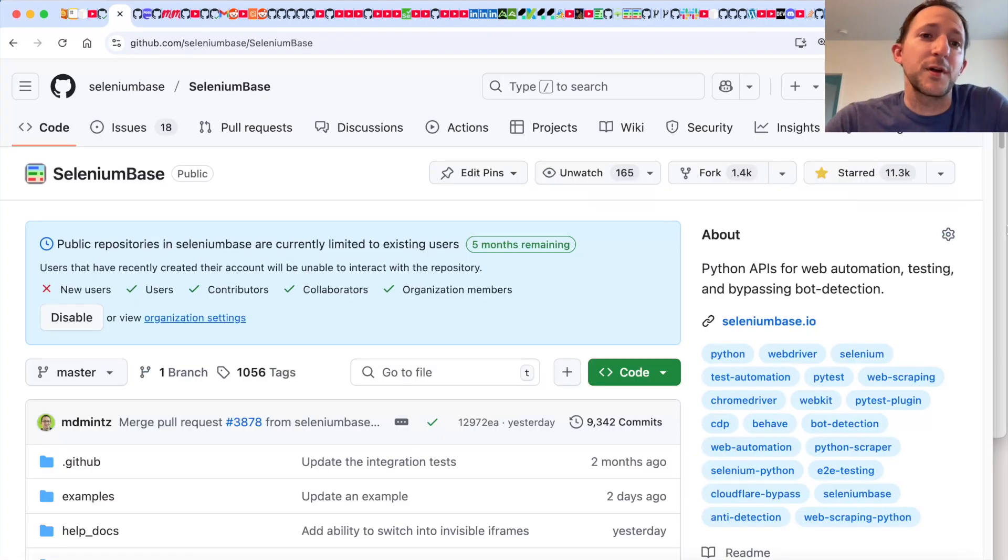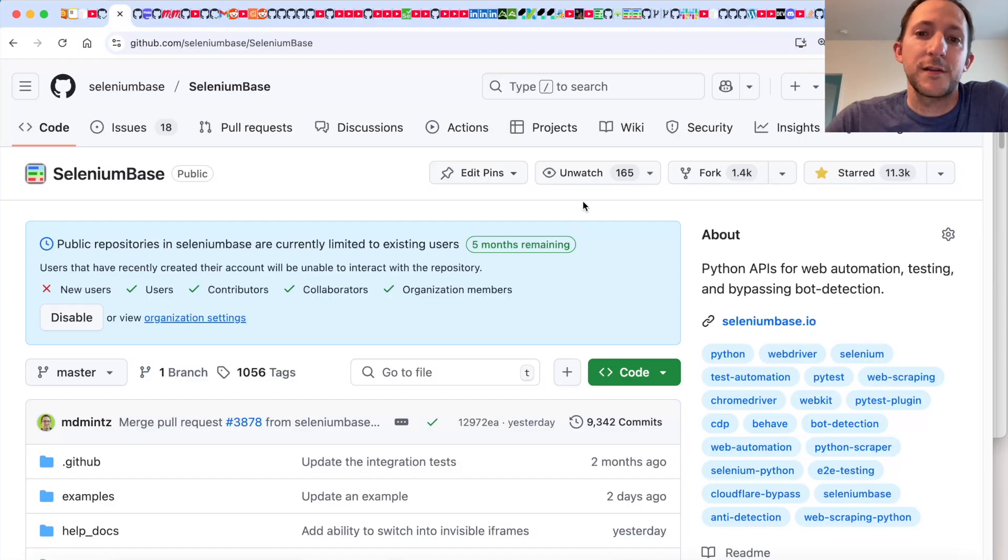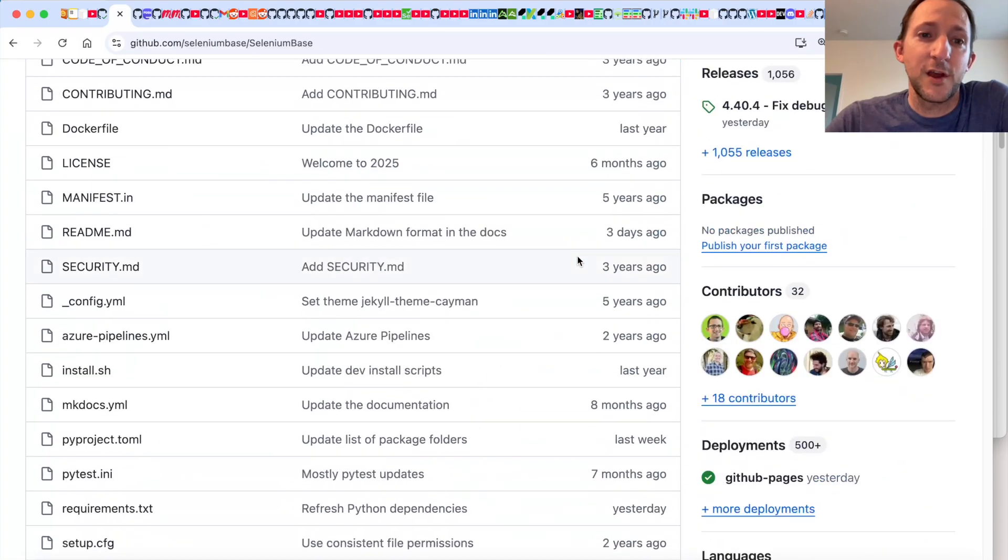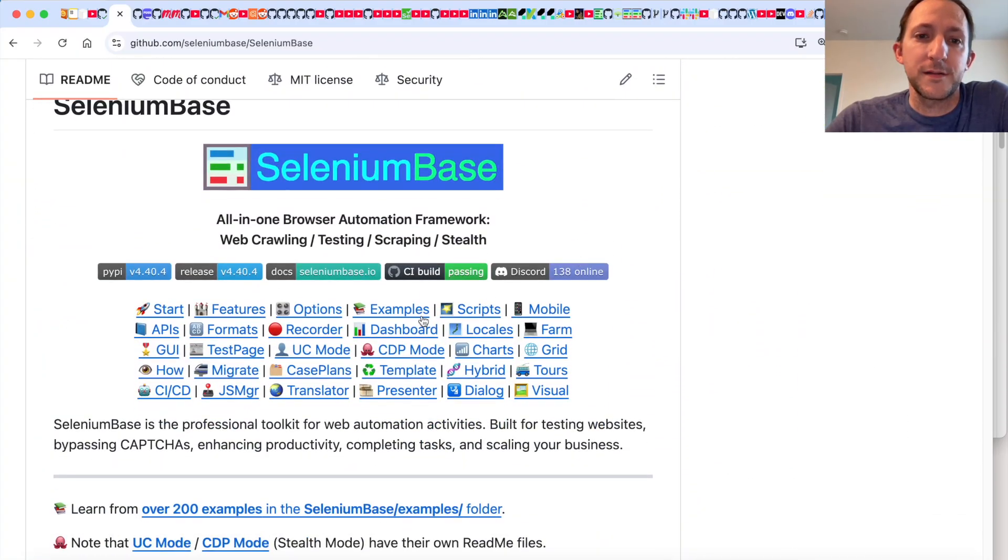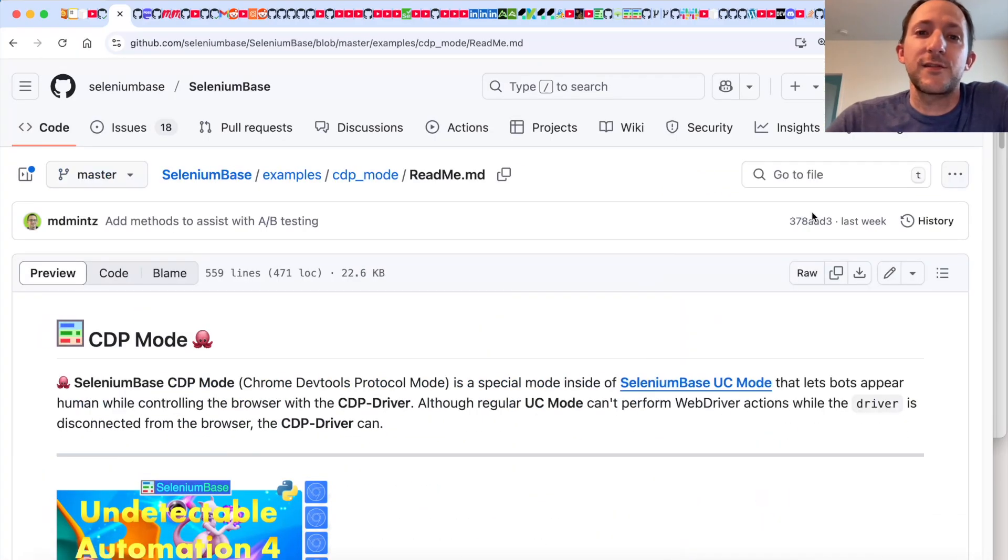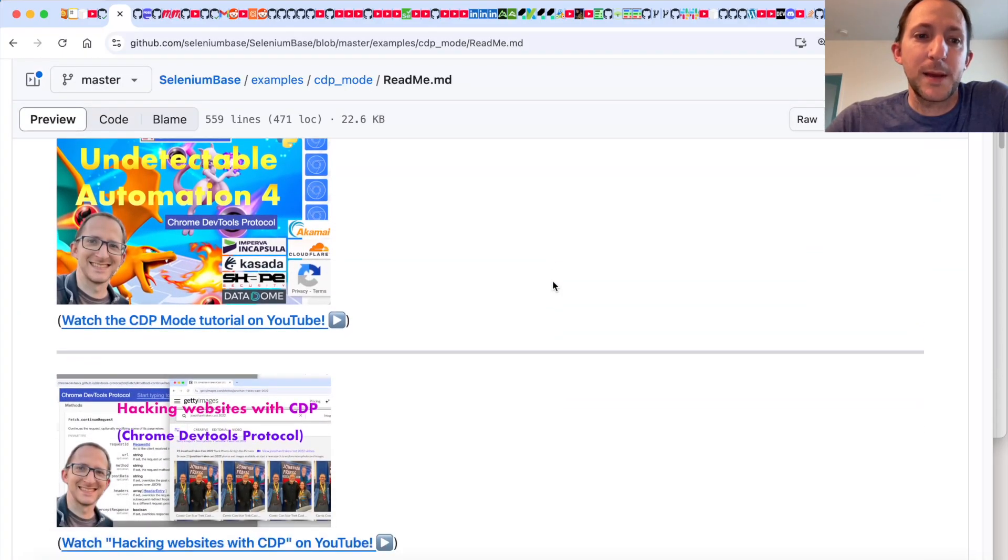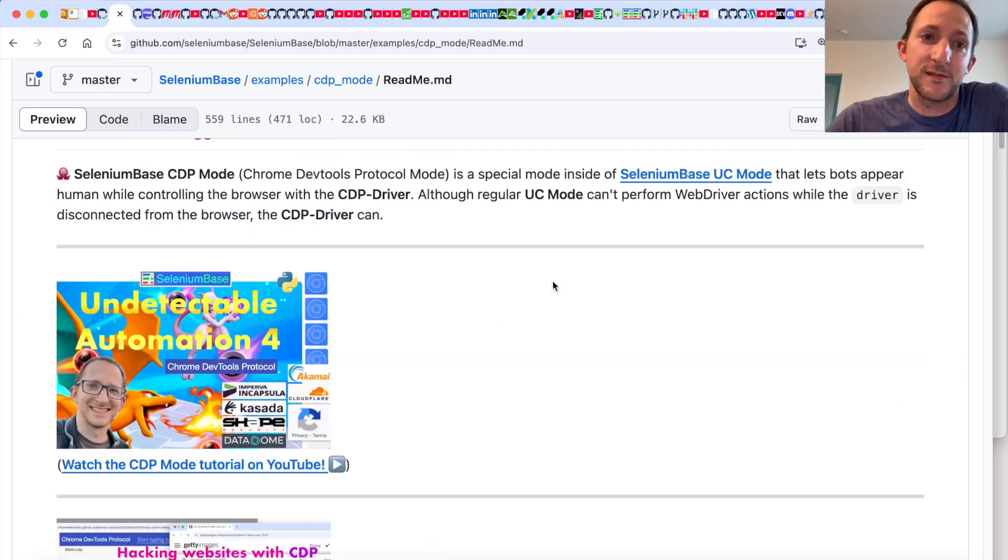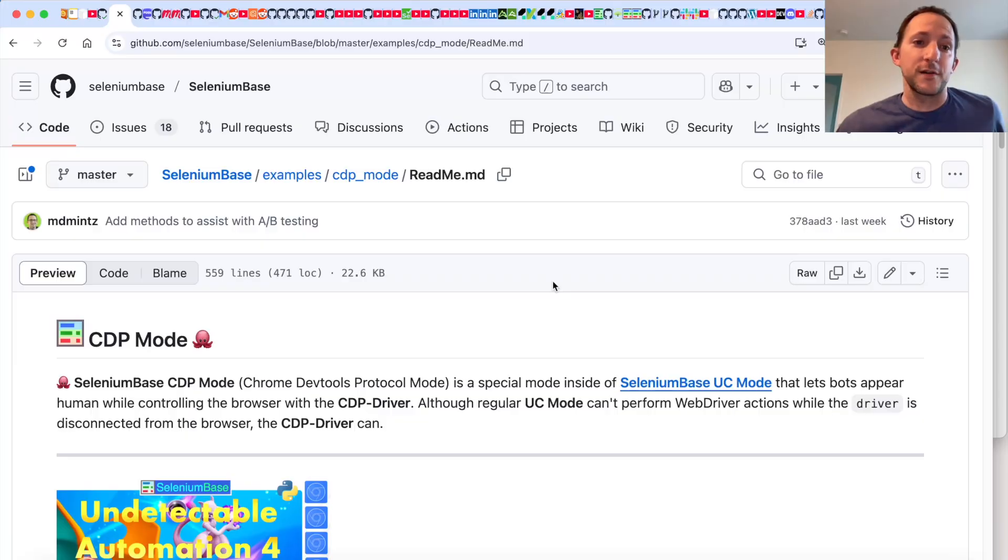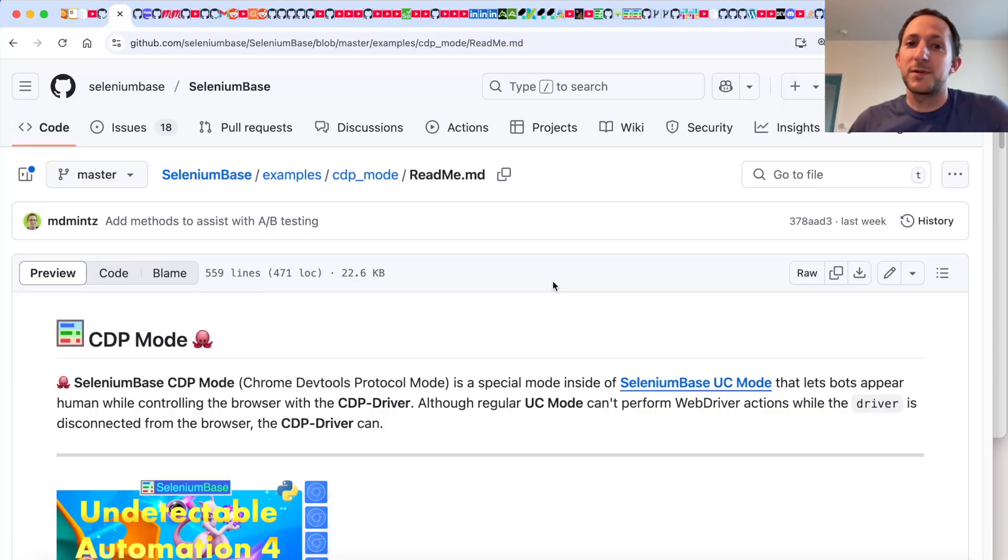The example I showed in this presentation uses a Python automation framework called Selenium Base which has a stealthy mode called CDP mode which lets you bypass bot detection and even bypass CAPTCHAs on websites. So of course, this might be the tool that you want to use to get around bot detection because then websites can't detect you. It's 2025 and most websites still can't tell the difference between humans and non-humans.